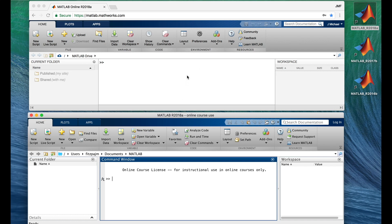The generic name for tools like these — whether they're MATLAB Online, installed MATLAB, Excel, Chrome, or Call of Duty World War II — is Graphical User Interface, or GUI, spelled G-U-I. And like any decent GUI, we can resize it and move it around on our computer screens, and we can use the mouse and keyboard to interact with it.